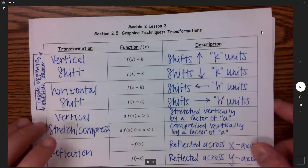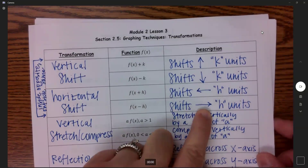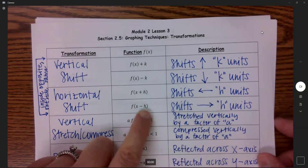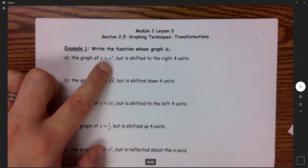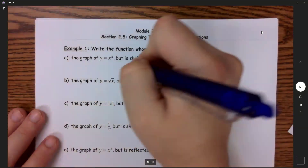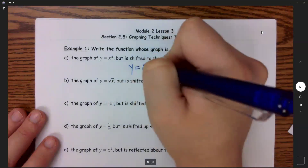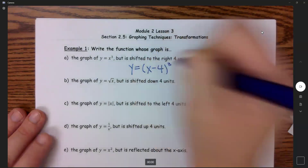So from that first page, if I'm shifting it to the right, then that needs to go inside my function, and it will be a minus. To make something inside of x cubed, we put it in parentheses. So this would be y equals x minus 4, cubed.